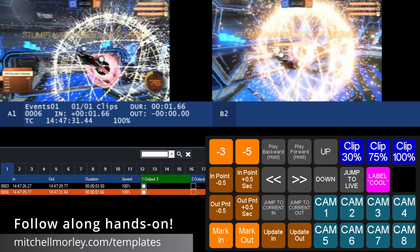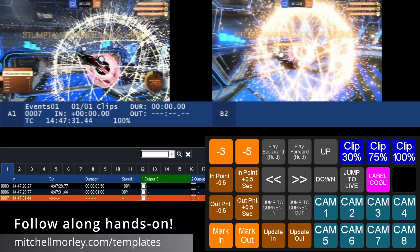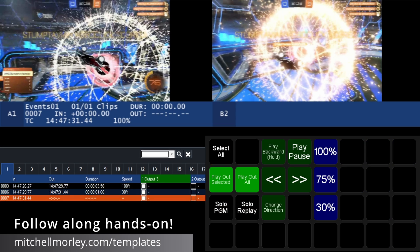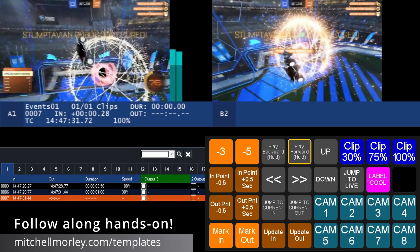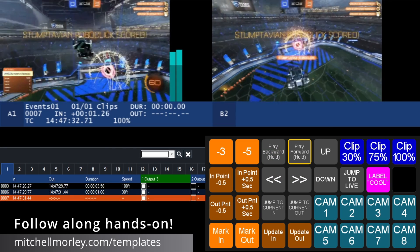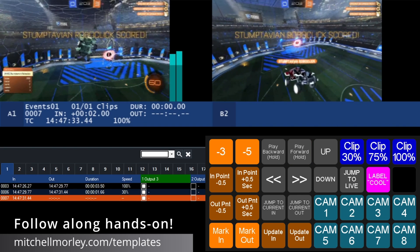After assigning that slow motion speed to our clip, we'll repeat this process one more time by marking in, changing the playback speed back to 100%, playing forward until the end of the action, and then marking out.